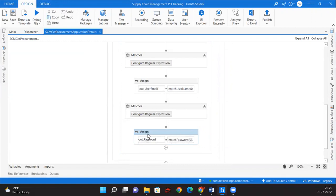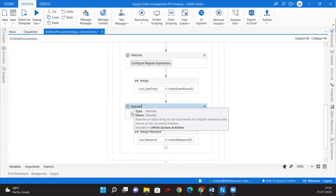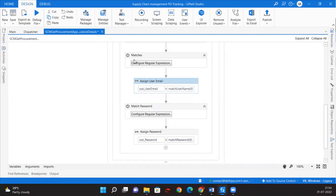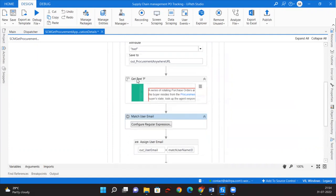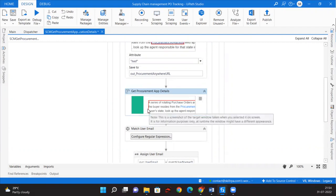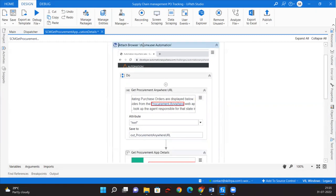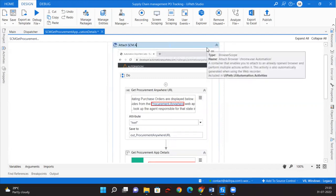We're almost done. Let us rename these activities: Assign Password, Match Password, Assign User Email, Match User Email, Get Procurement Document App Details, Get Procurement Anywhere URL, and Attach SCM Application.